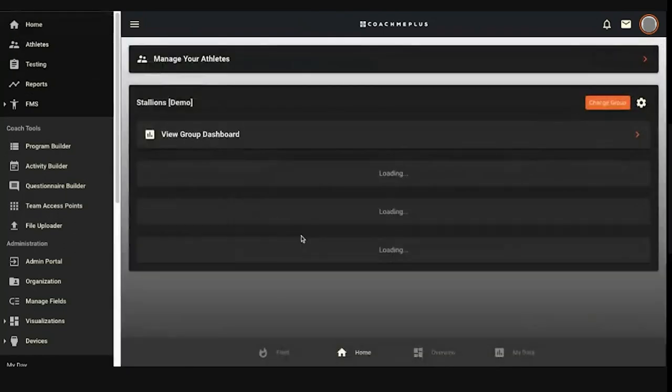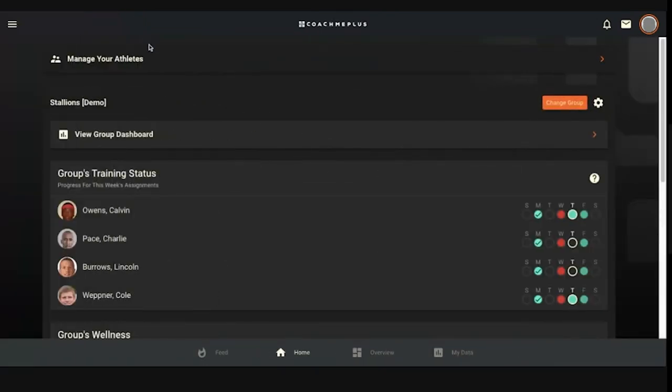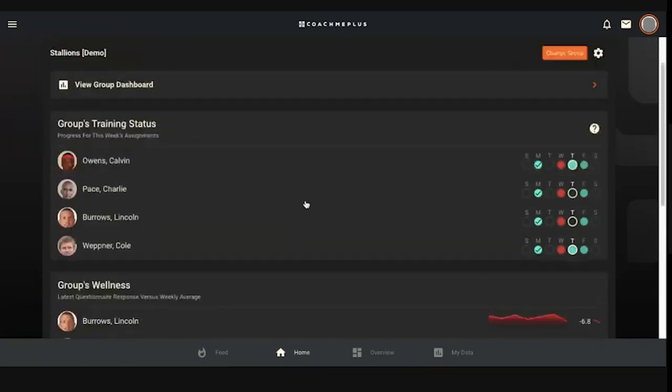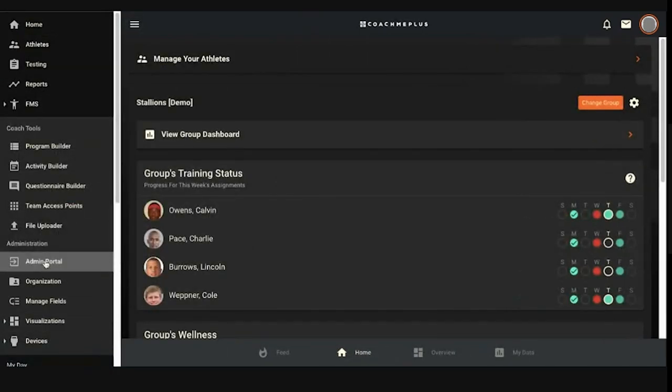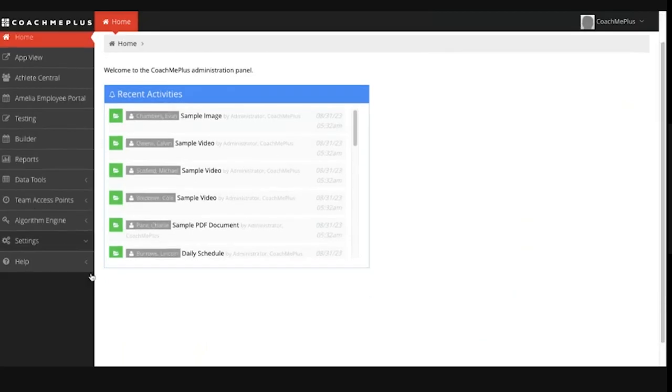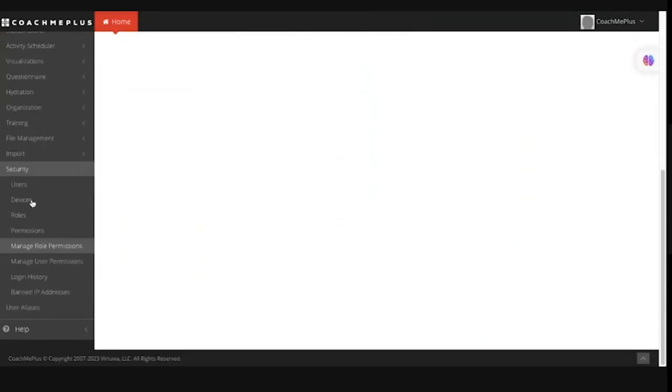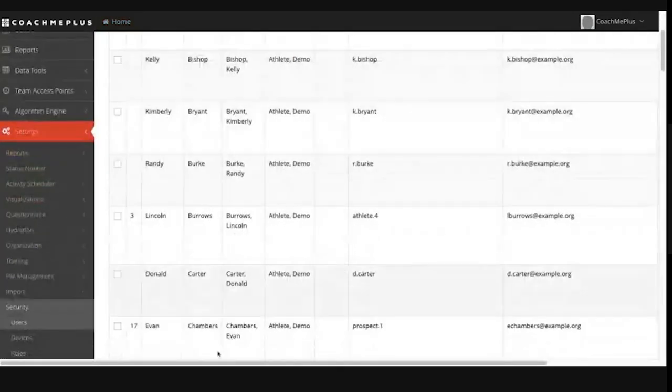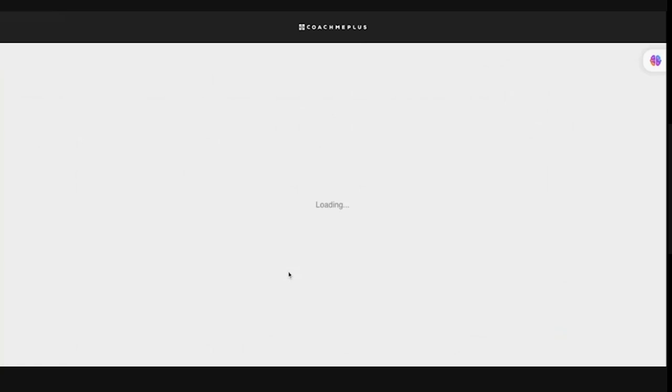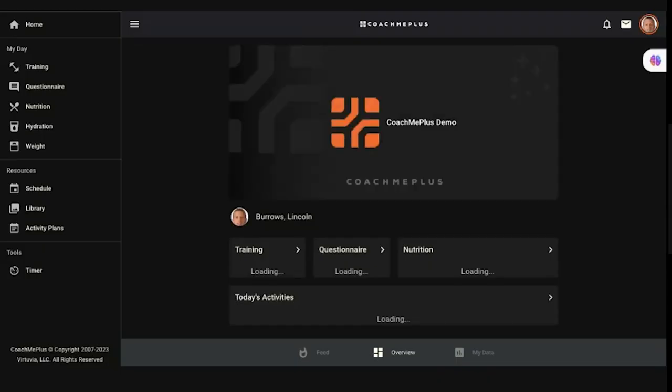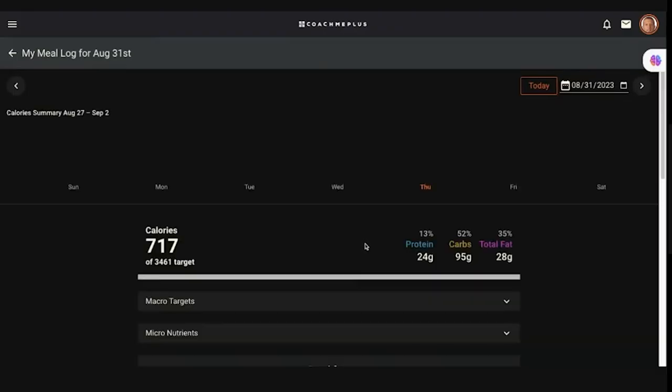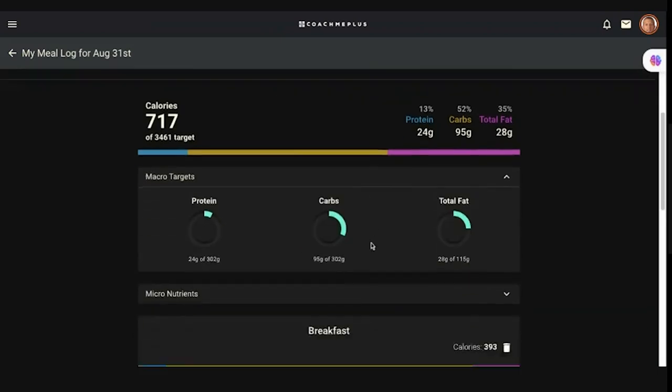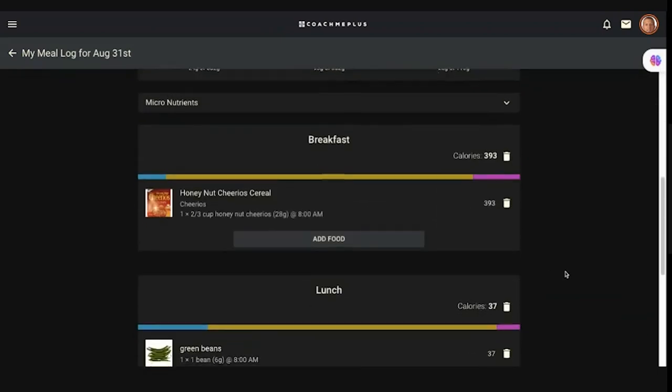The last thing I'm going to run through really quickly on this nutrition module is going to be what the athletes see on their side. So I'm going to go ahead and impersonate Lincoln Burroughs really quick. That's who we set those goals for. Alright, I got Lincoln. So now as the athlete on my homepage, I'm jumping in. With the eye, I'm Lincoln Burroughs. I'll hit my nutrition so I can see what I'm doing with my tracking. And I can see as Lincoln, here's my macro targets for the day. Here's how I'm doing so far.